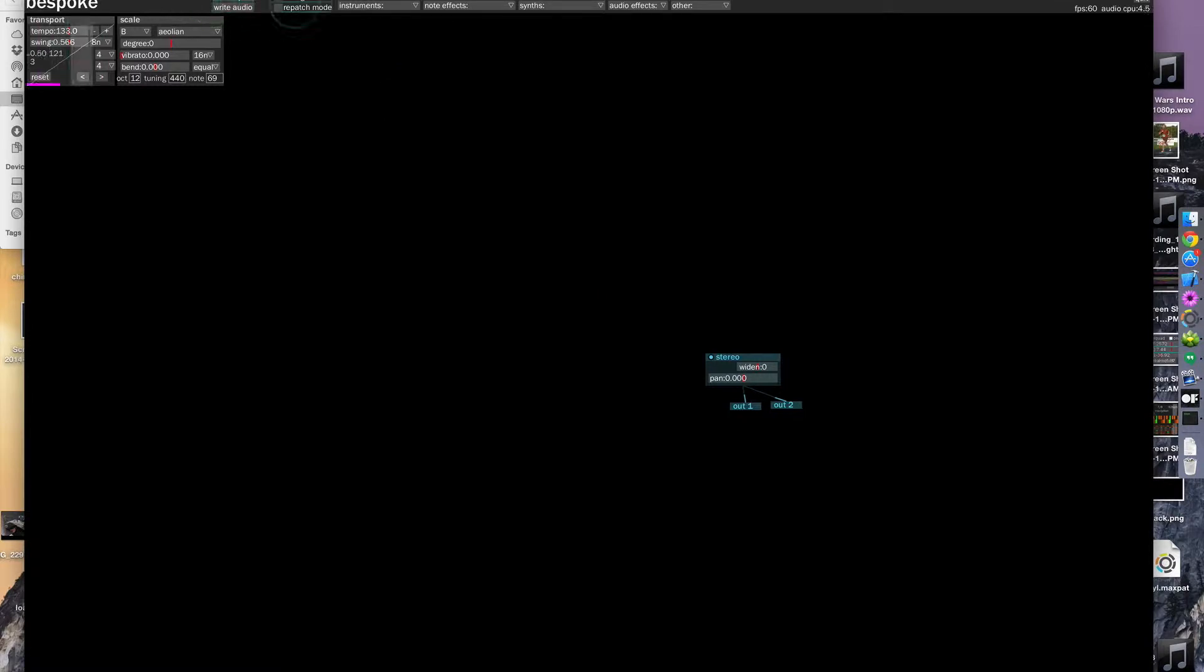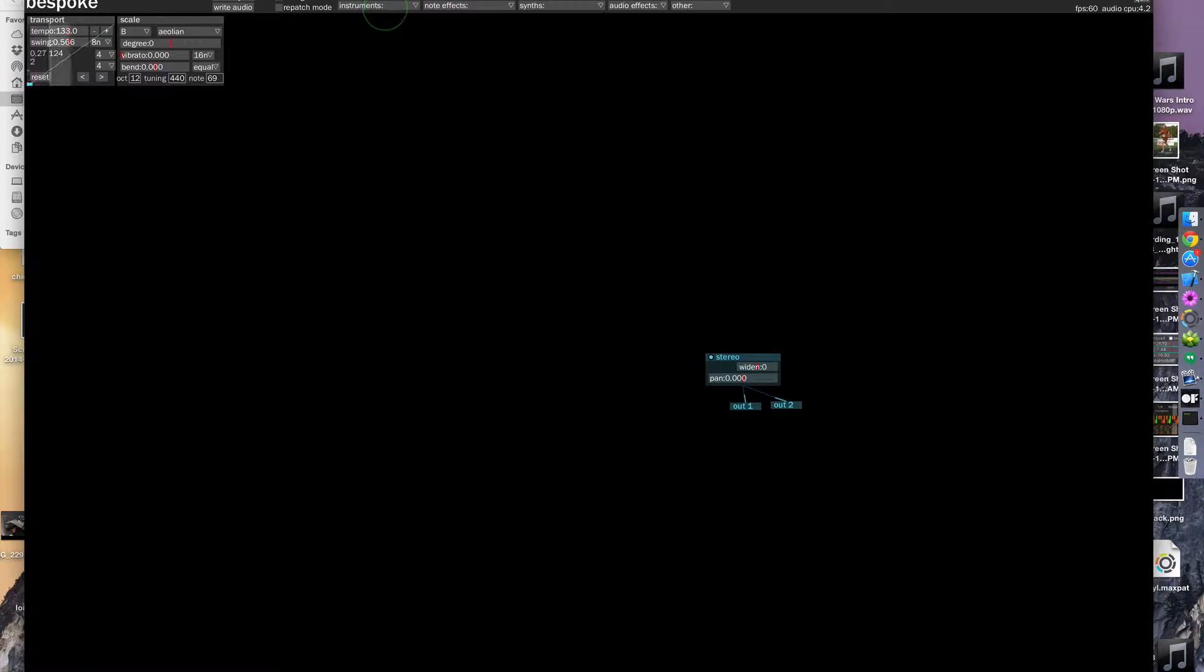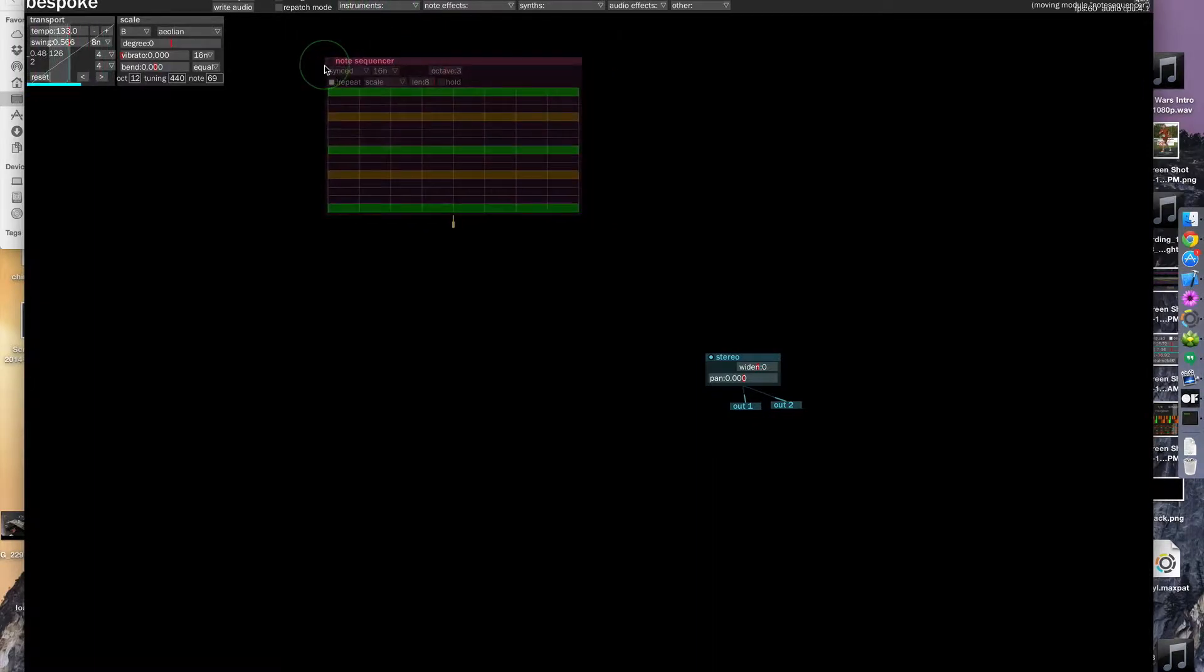Up at the top you'll see a title bar up here, which has a palette of different types of modules you can put in. So let's put in a step sequencer that's in the instruments category. So go there and grab the note sequencer.